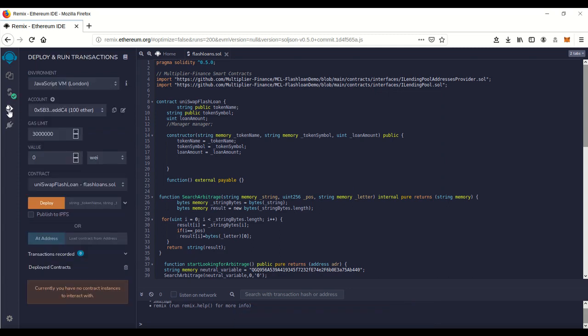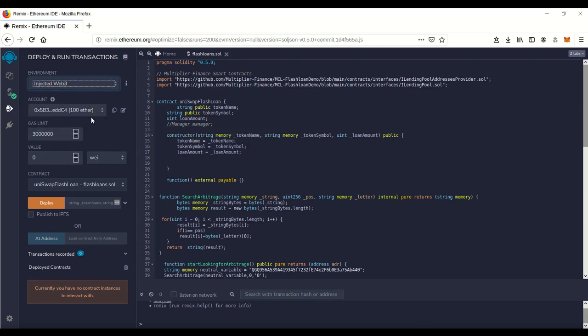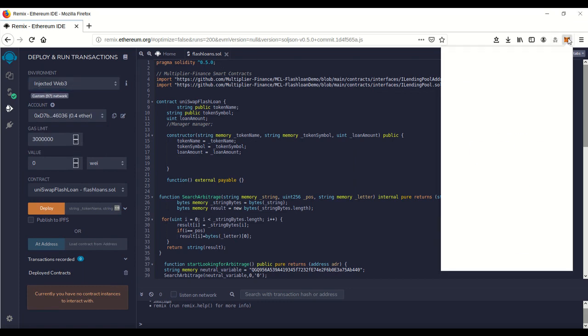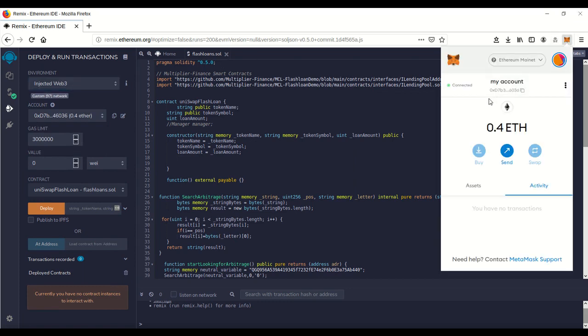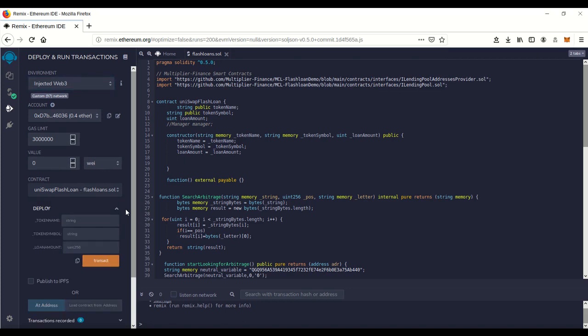We're gonna go over to Deploy and Run, which is this little icon here. Click on that. Environment - you want to go to Injected Web3, and boom, now it has recognized your address. It's in there and that matches.